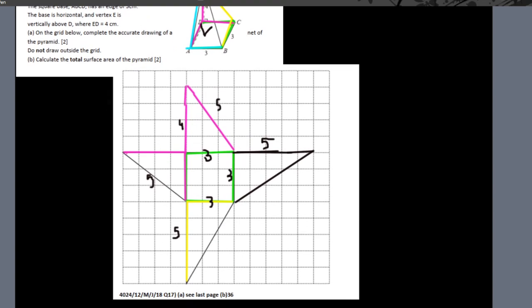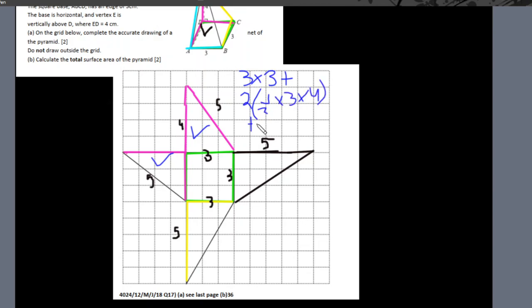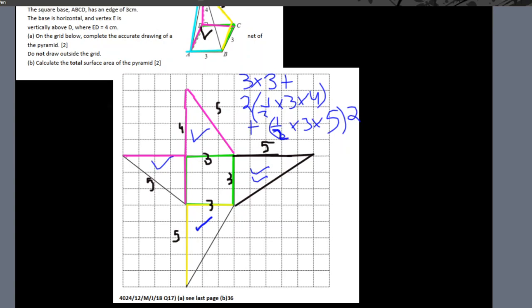Part B: calculate the total surface area of the pyramid. I have the area of a square, plus two identical triangles: 2 × (½ × base × height), plus half times three by five multiplied by two for the other identical pair. Adding these gives 36, which is the total surface area.